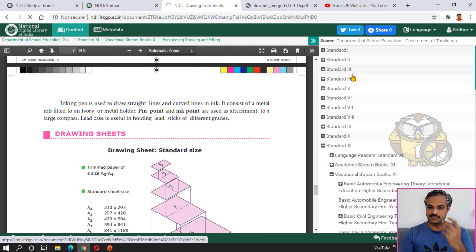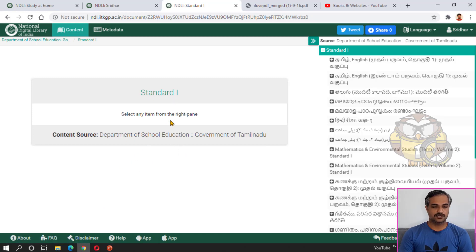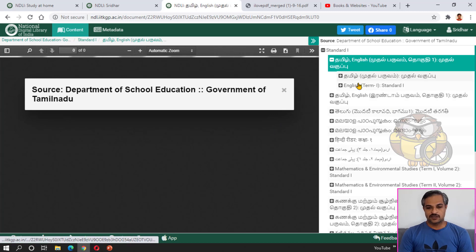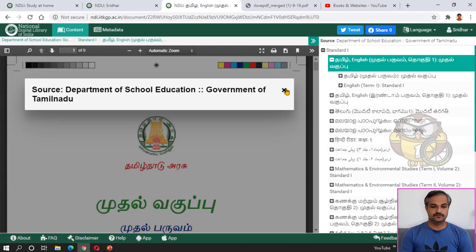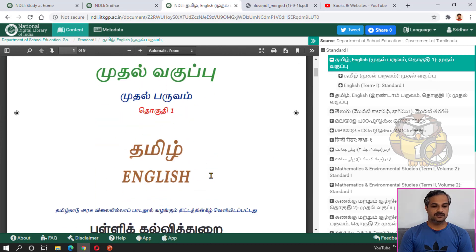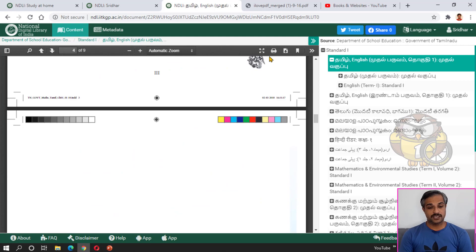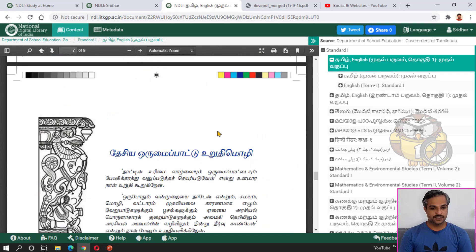You can use the material — standard one, standard two — and use it for school content. If you have a government exam, you will find school books here. We can use these school books, download and print them from this website.